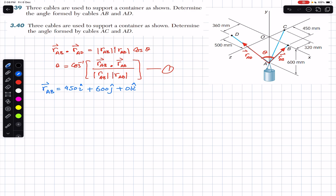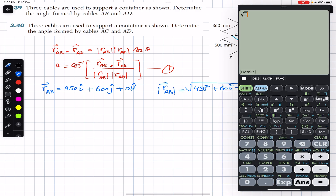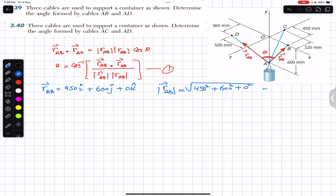So R_AB = 450i + 600j + 0k. The magnitude of R_AB equals the square root of (450² + 600² + 0²), which gives us 750. So the magnitude is 750 mm. Remember the units are in mm.